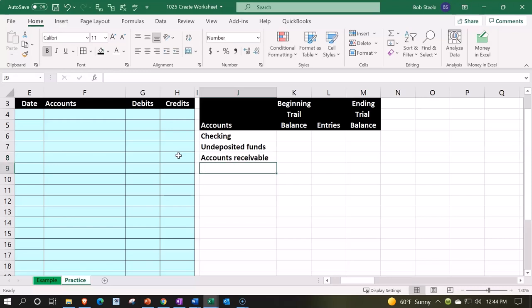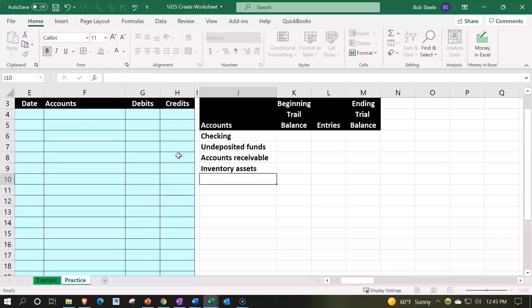That's going to be a standard account that's often there whenever you're using accrual methods for inventory, for the collection of inventory assets for the sales cycle. So if we sell inventory - if you don't have inventory then of course you wouldn't have it.